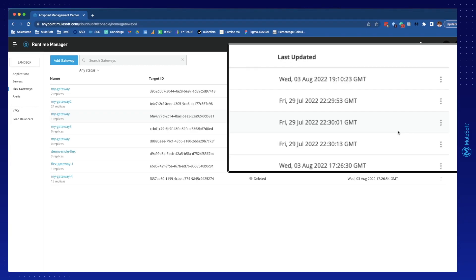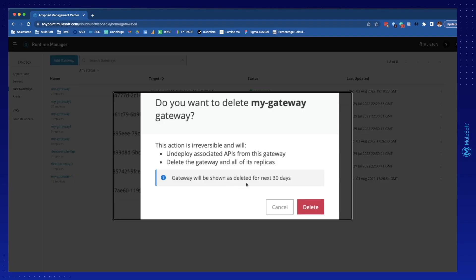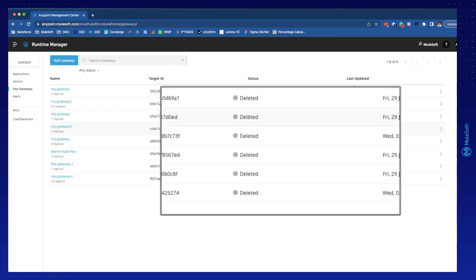To completely remove a replica from the UI you just have to go to this button and select delete gateway. After you read this warning you can just select delete. Now your gateways will appear with the status of deleted. It will remain like this for 30 days and then it will be completely removed from the UI.